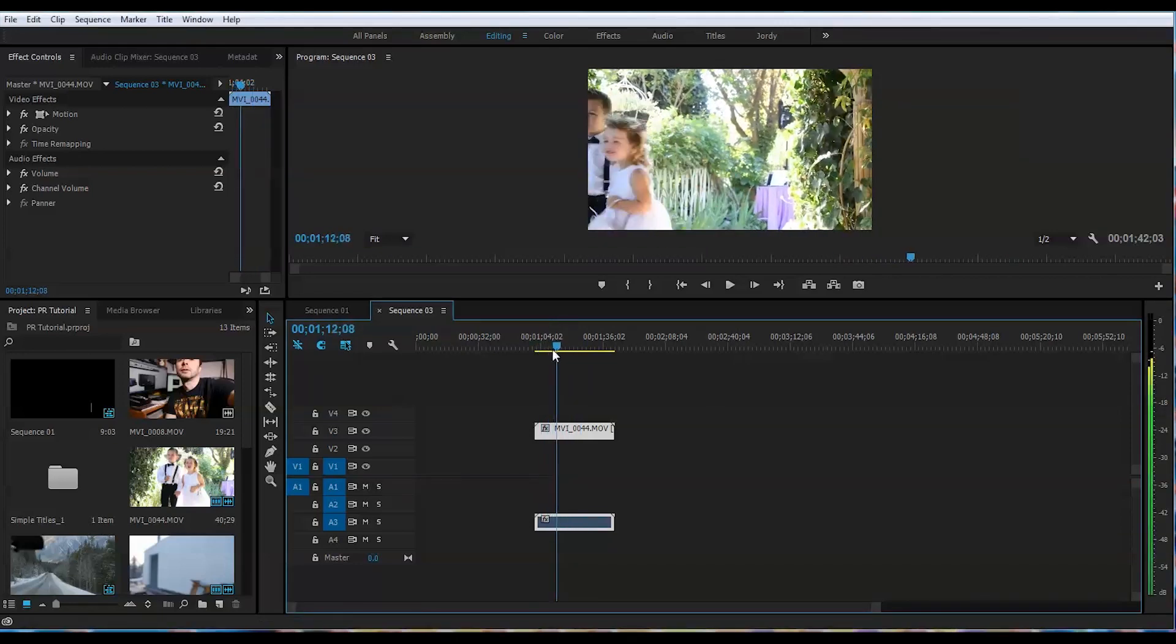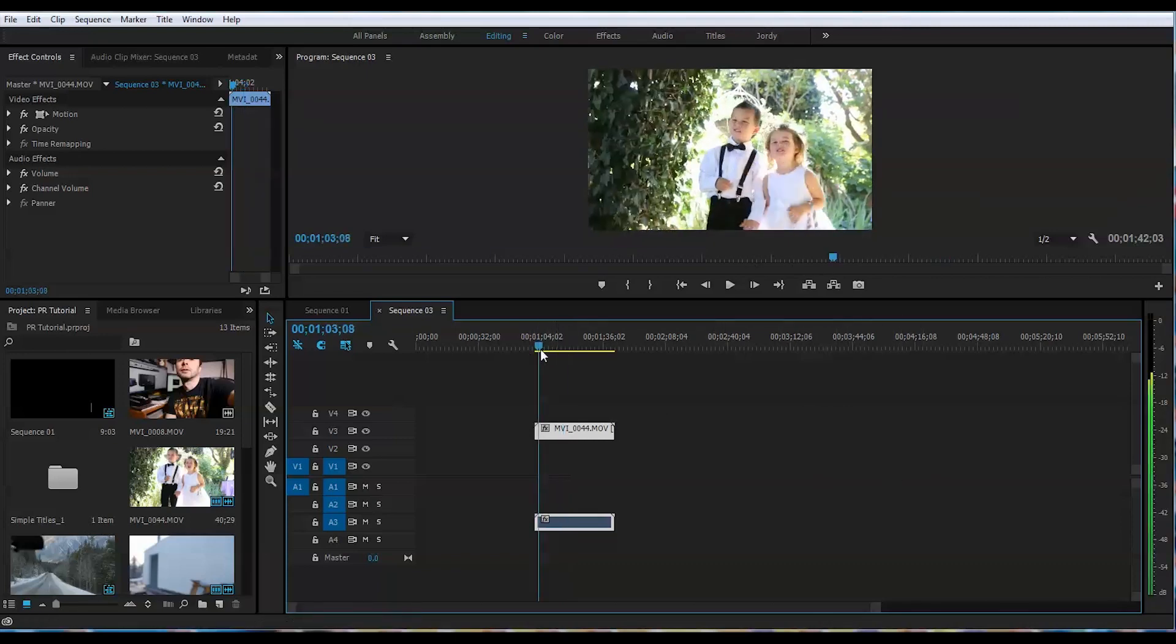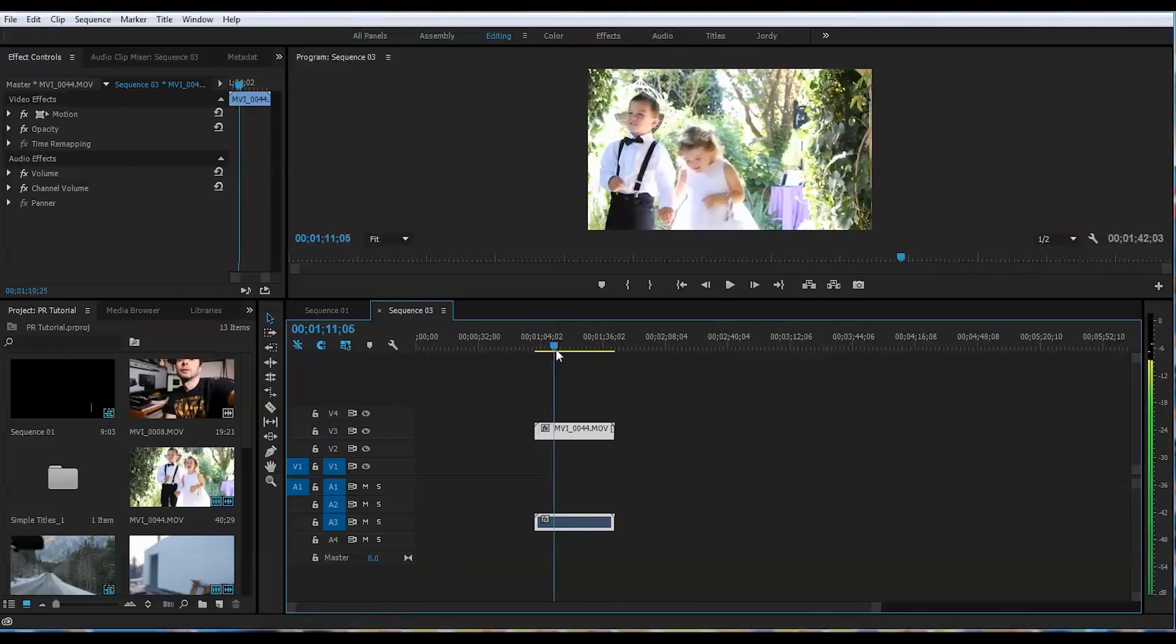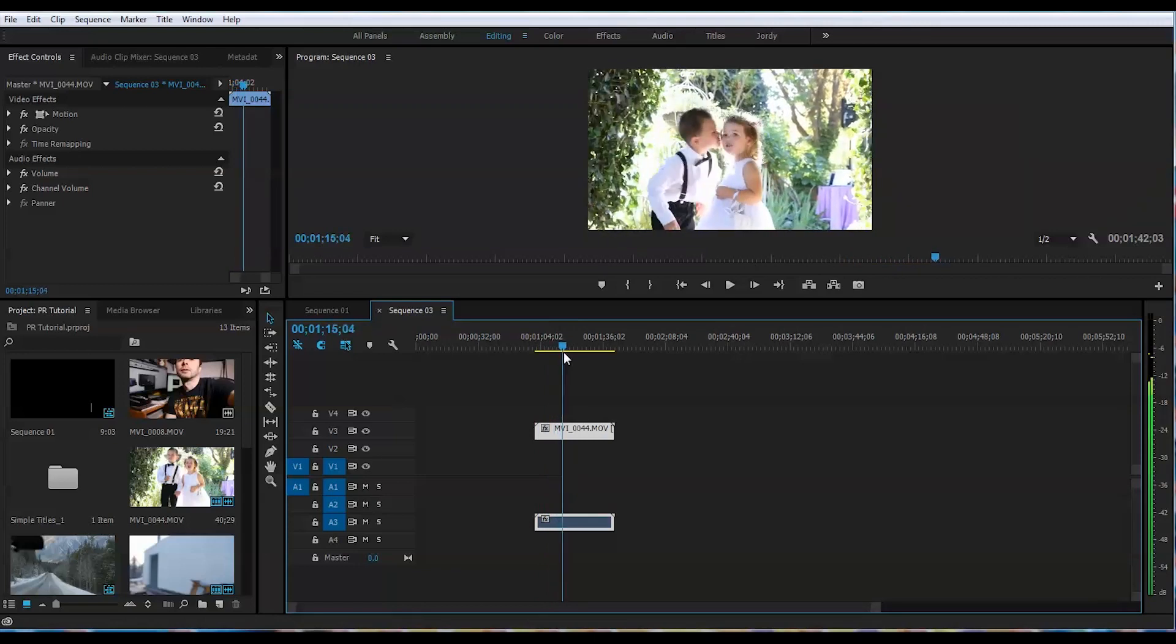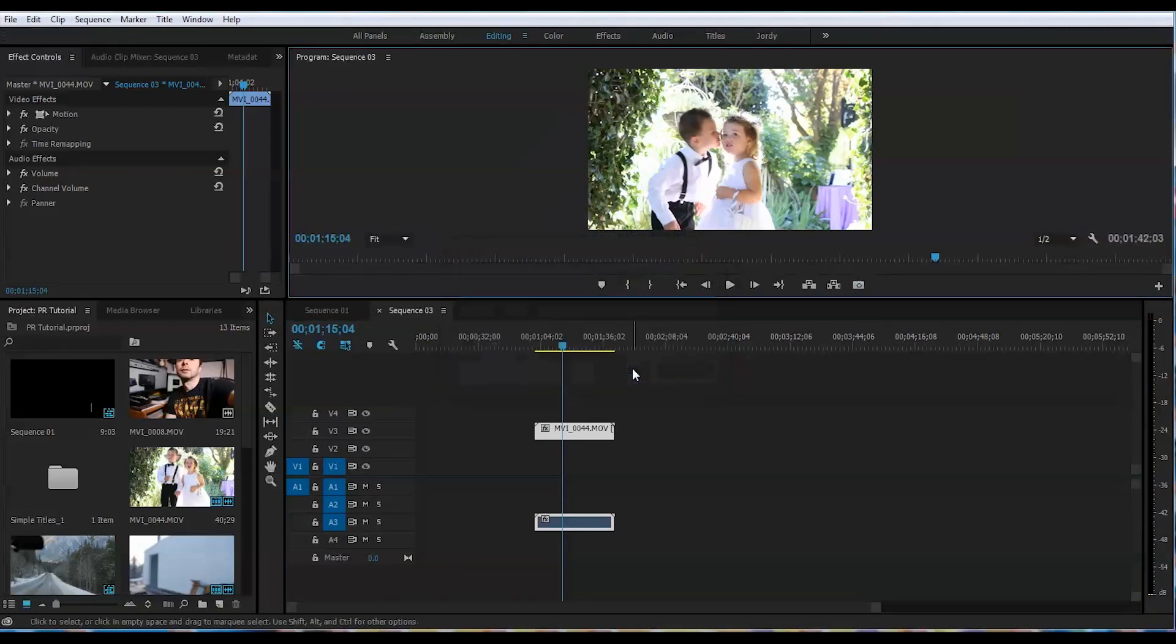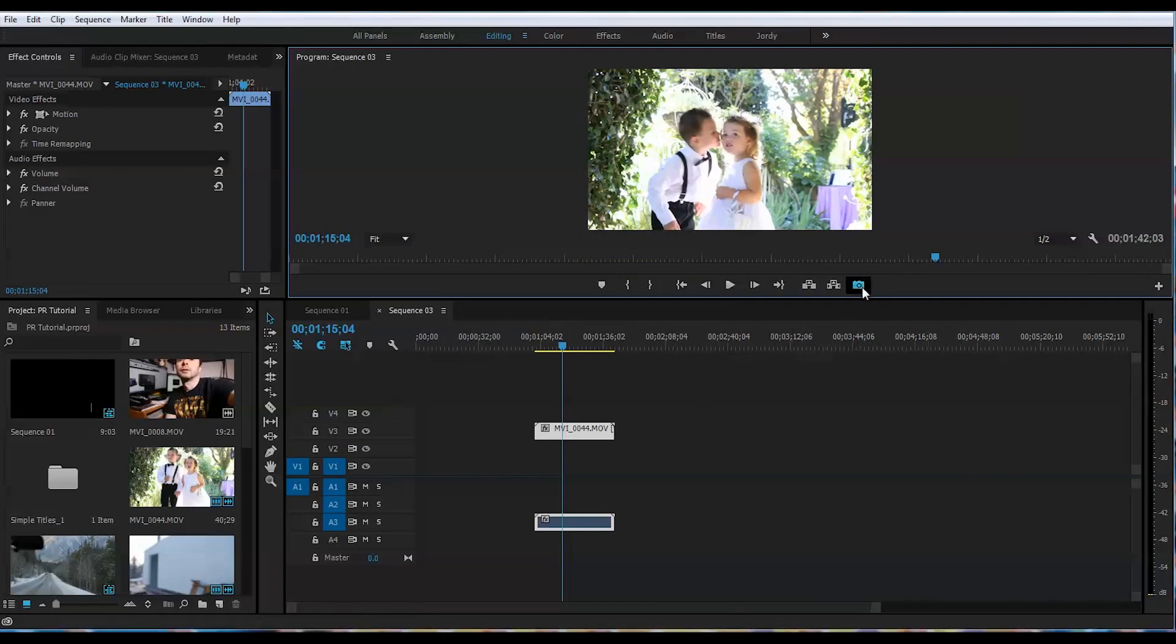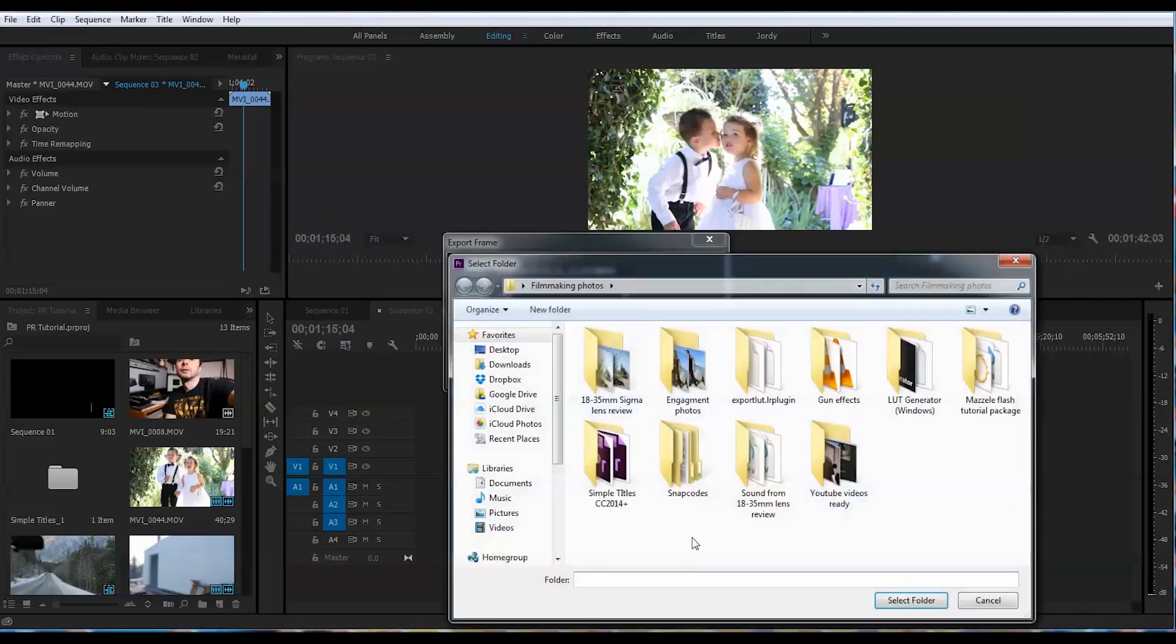The first step is to capture a frame. I will choose this base frame here - I think this one looks really cute. I will press here, press OK, and that will capture the frame to a certain folder. Make sure you browse and specify which folder you want to put this in so you know where it is.